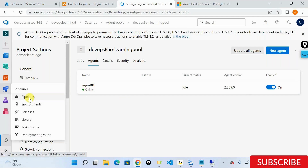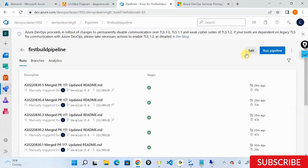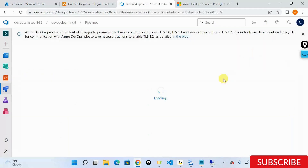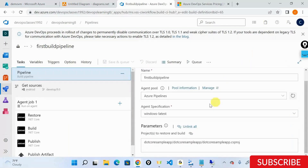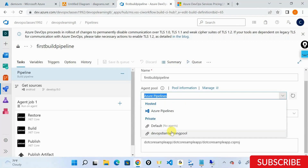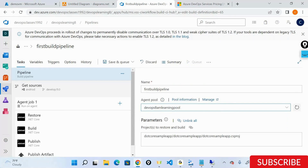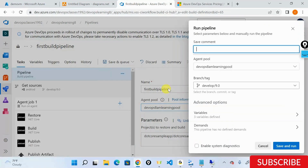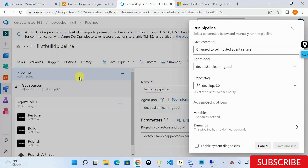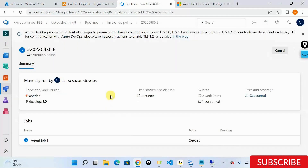Let me go into the pipelines and edit the pipeline. Instead of using Azure Pipelines default pool, I'll use my DevOps ATM Learning pool. I'll save and queue. That's it - changed to self-hosted agent service. Save and run. Now I am running my pipeline on top of a VM that I've configured as a self-hosted machine.